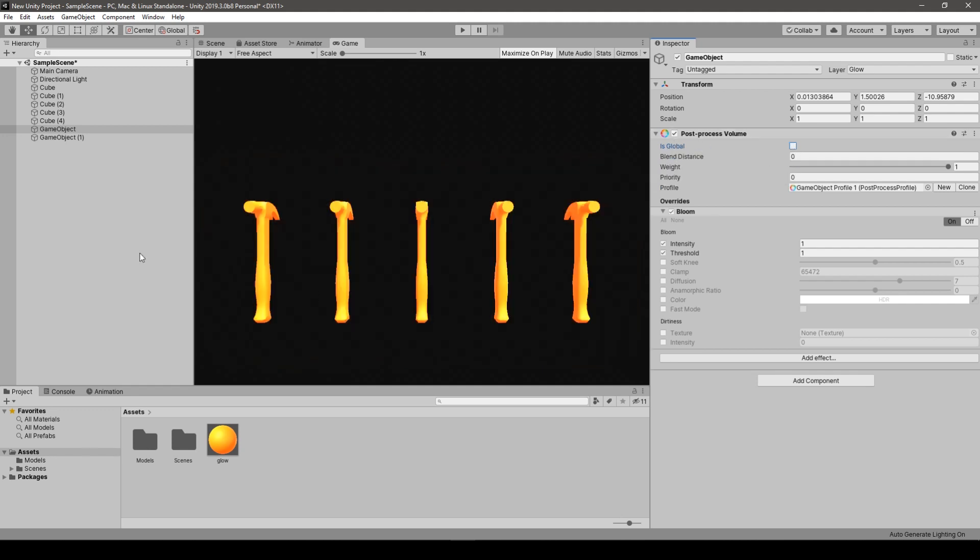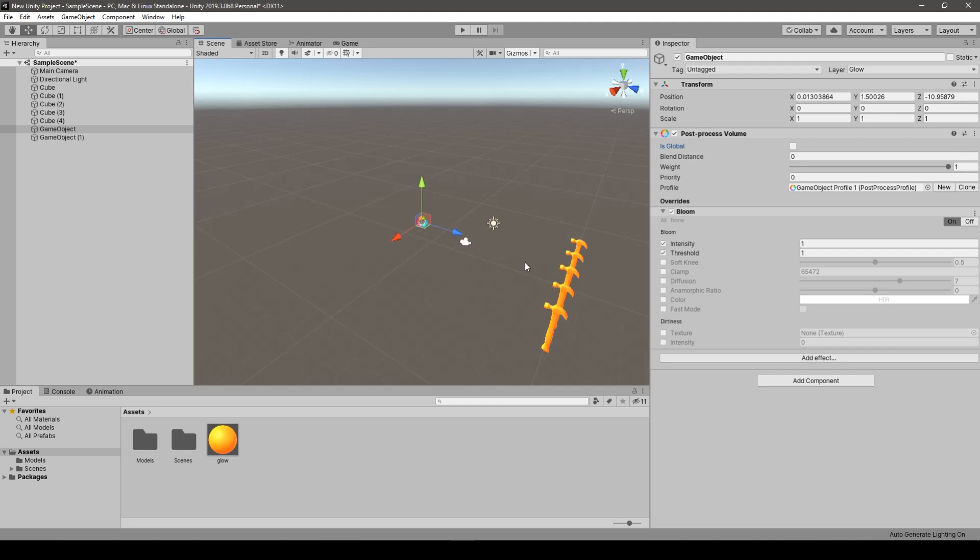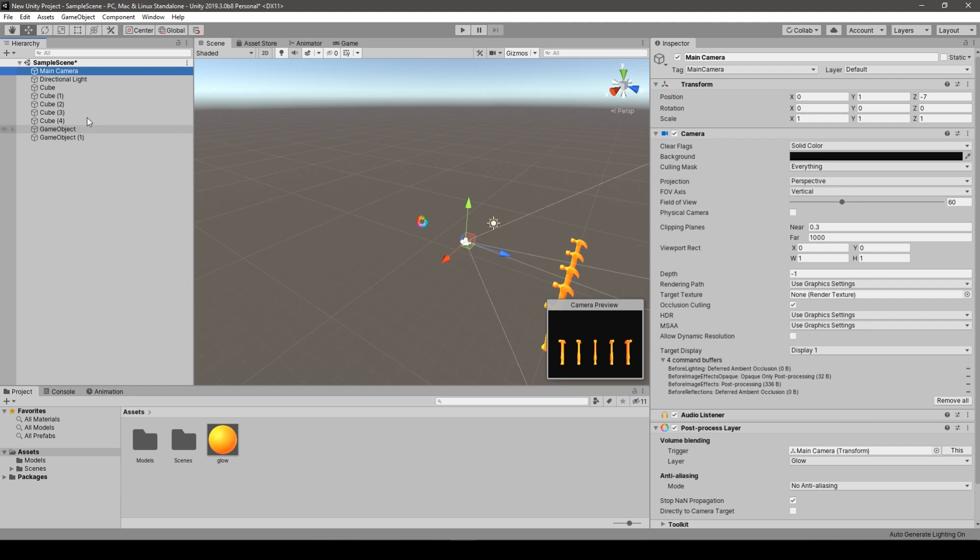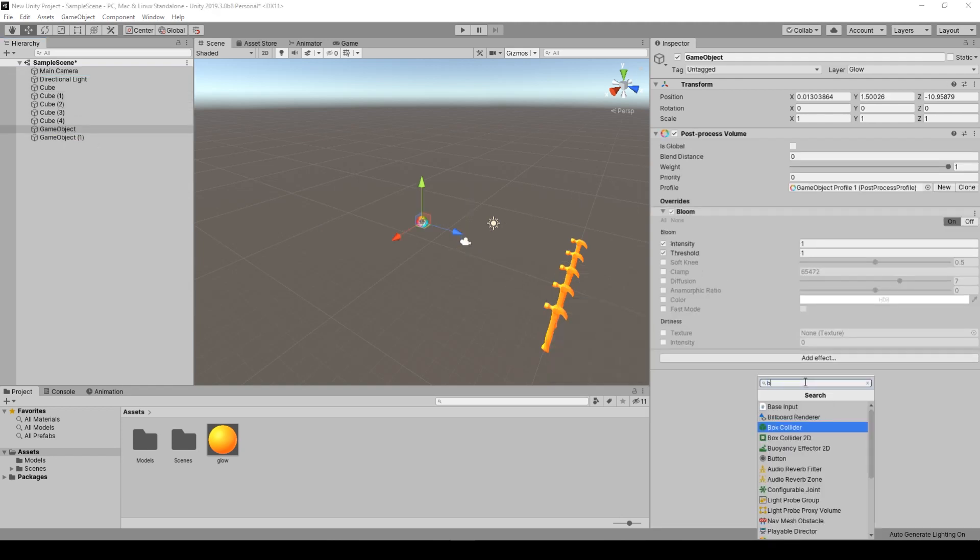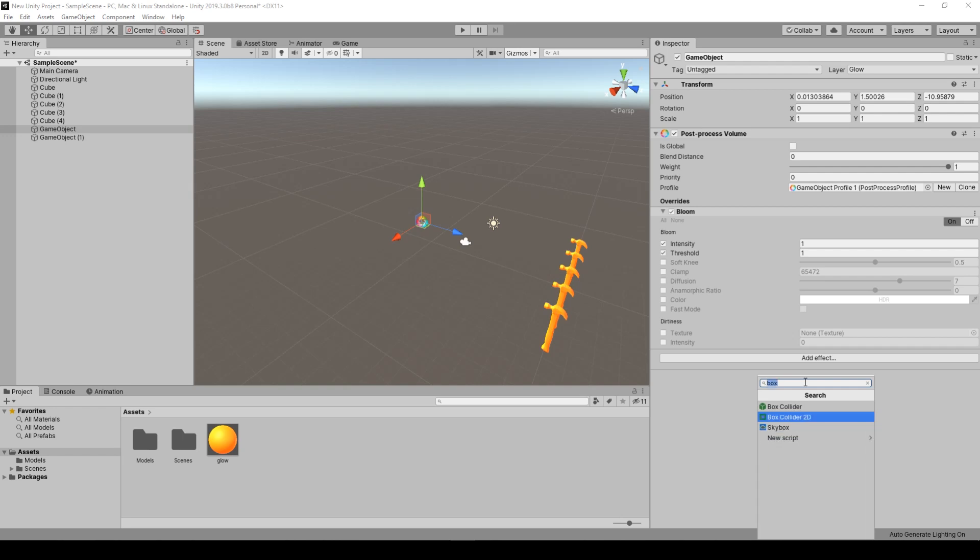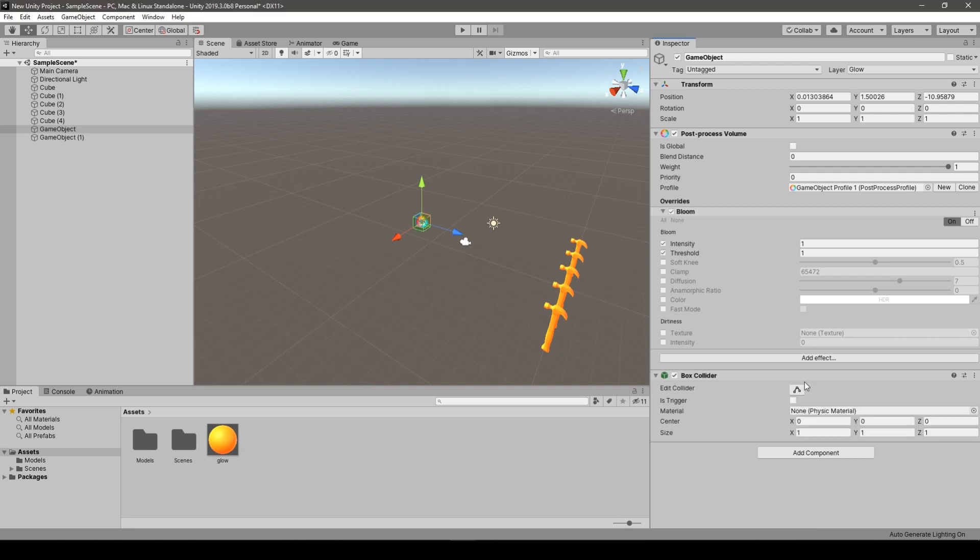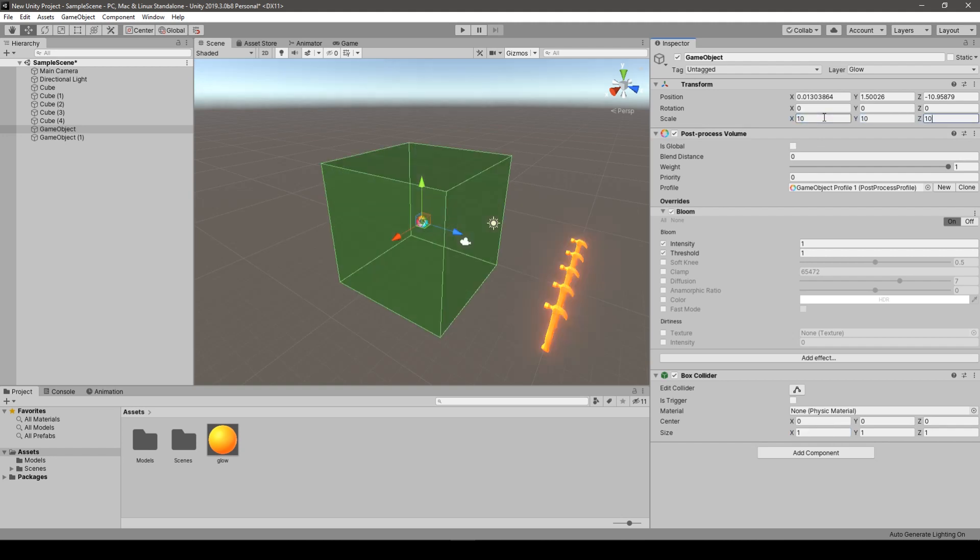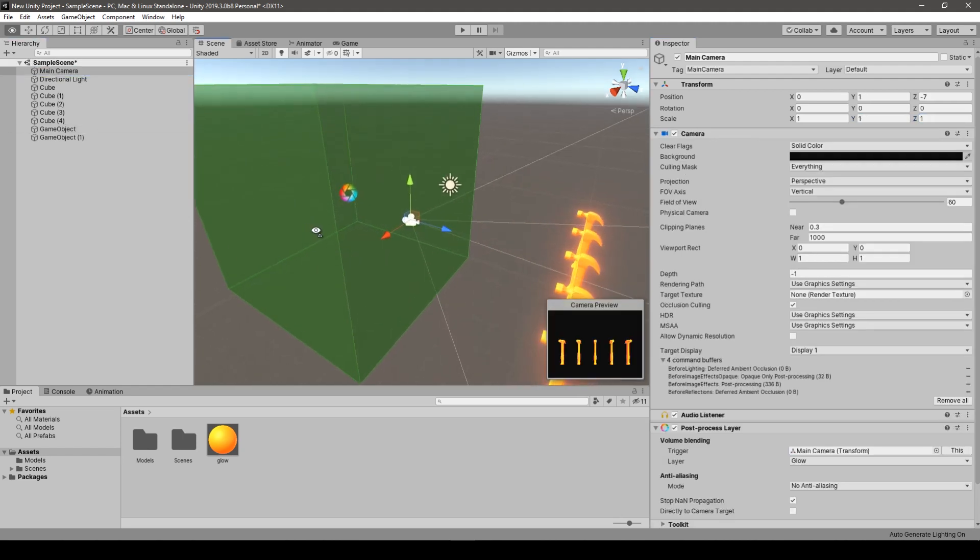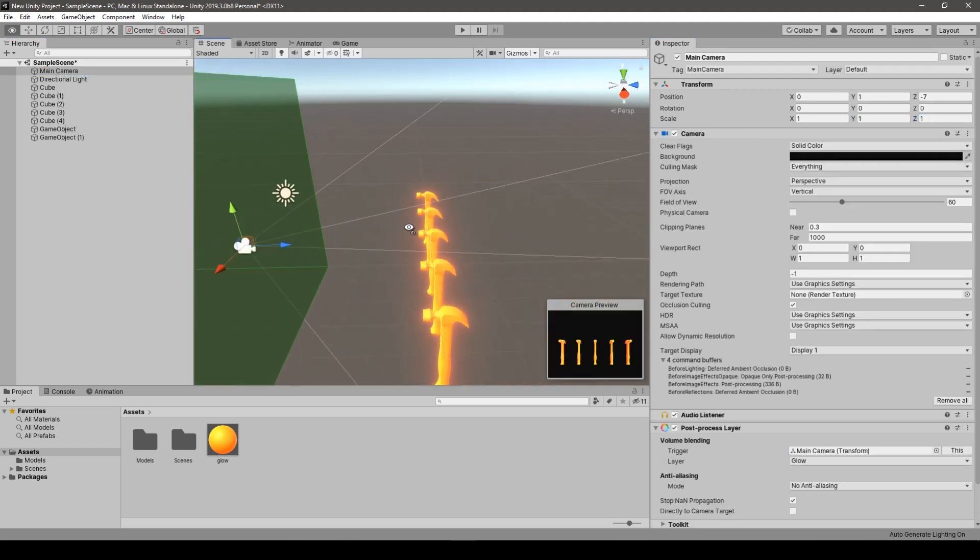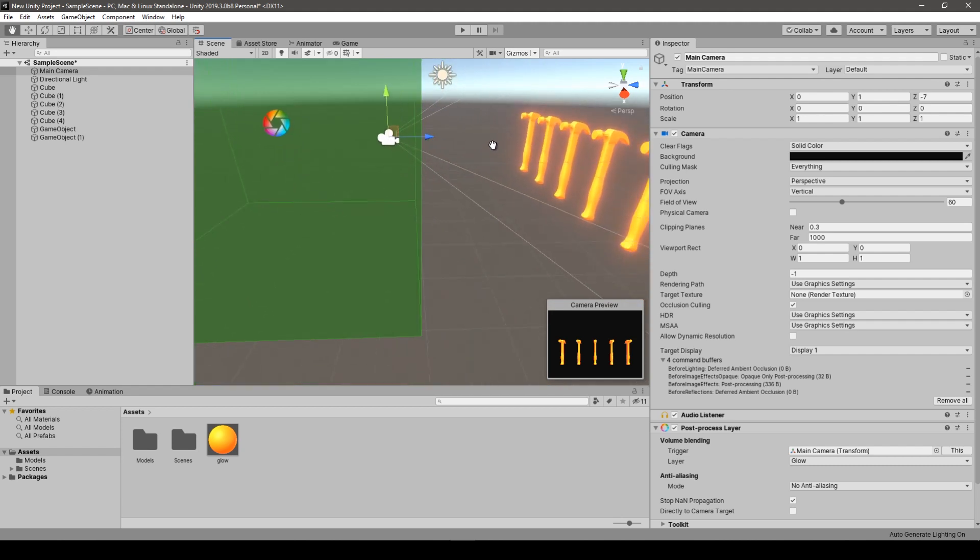For example, let's tick it off and how to make it work. As you can see, our game object is here, but camera is here. So when we go to our post processing game object, let's make a box collider here. And when we increase the size. As you can see now, the main camera is inside this box collider. That's why the post processing effect, which is bloom, the glowing effect is applied.